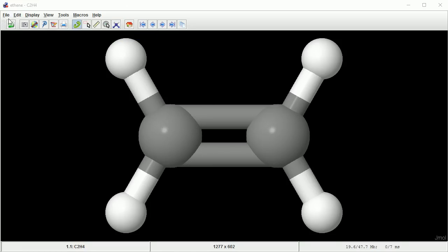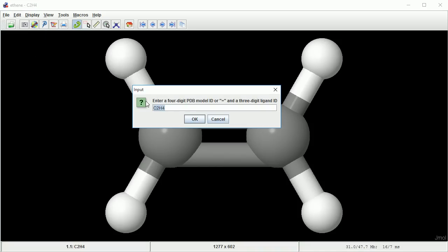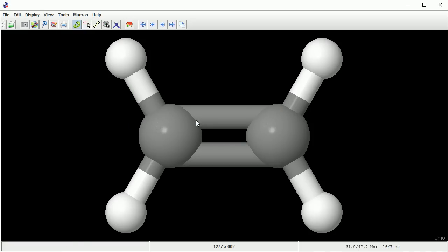For larger molecules, Jmol links to the protein databank. You need to know the PDB ID. 3BSE is an example of a DNA molecule.